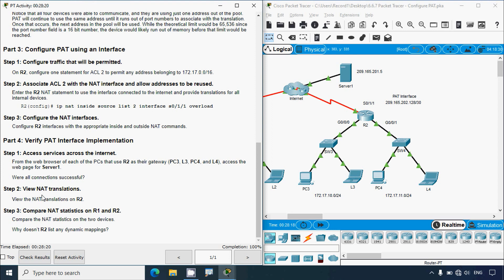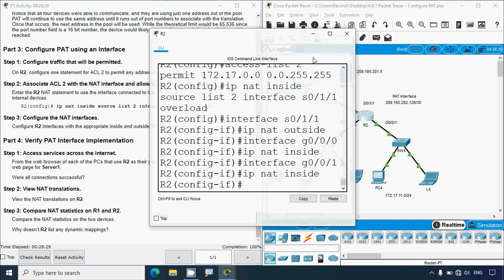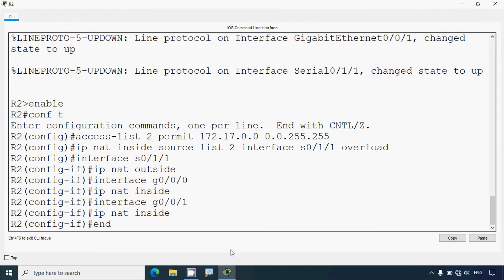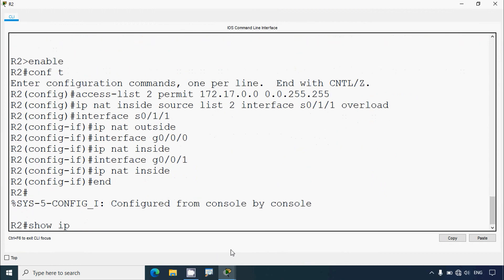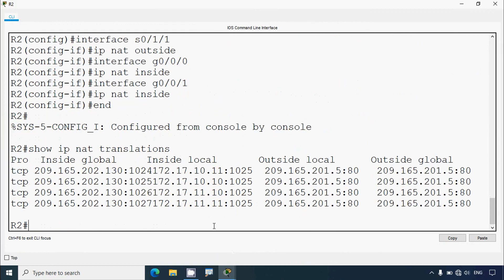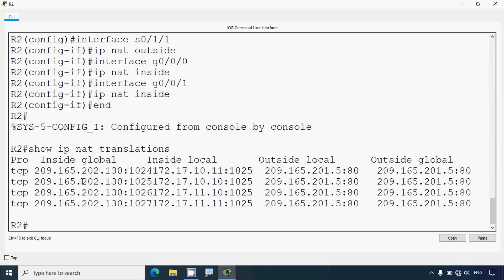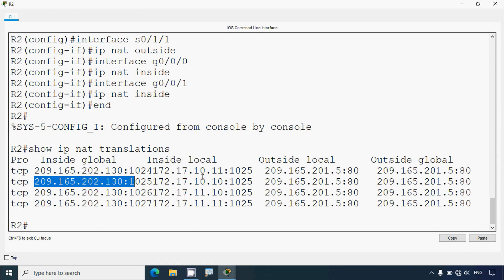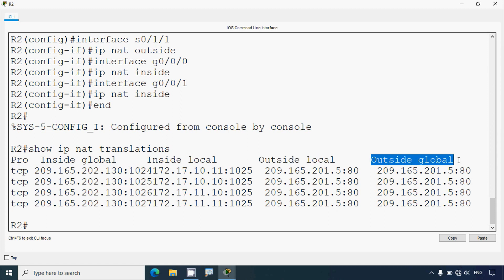Step two: view NAT translations on R2. We go to R2 and give the command 'show ip nat translations'. Here we can see the inside local private IP addresses — these addresses cannot be routed on the internet. They use the inside global address shown in the output. We can also see the outside local and outside global addresses.